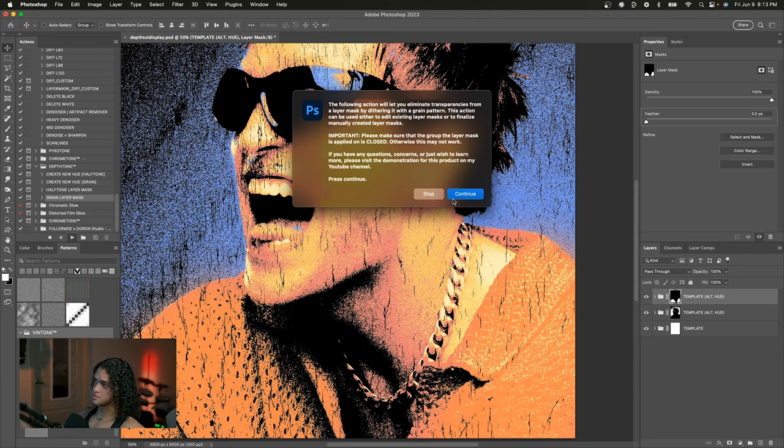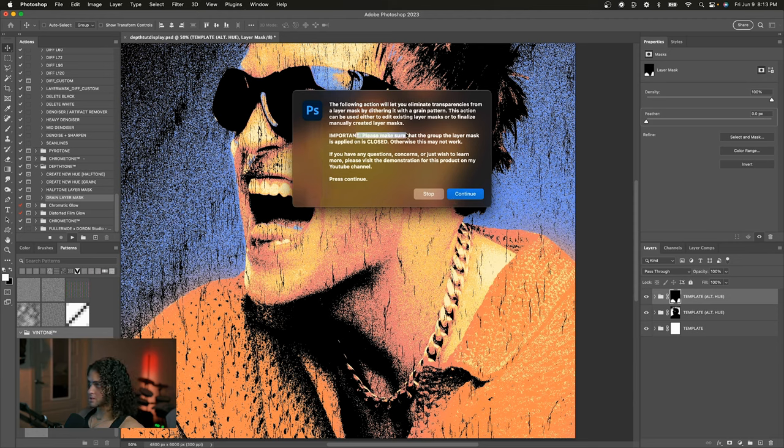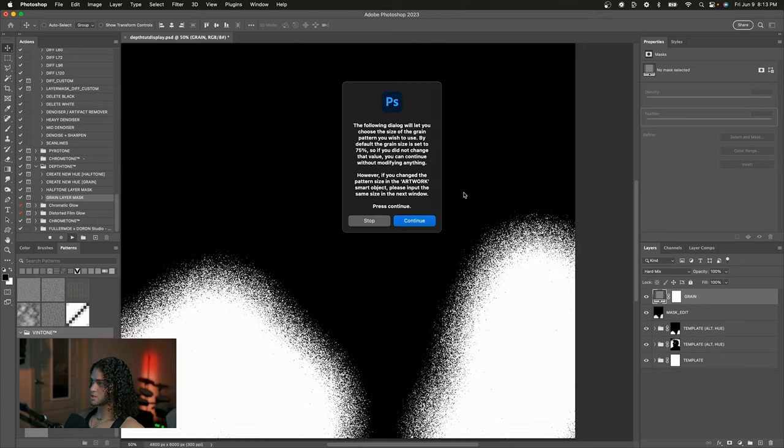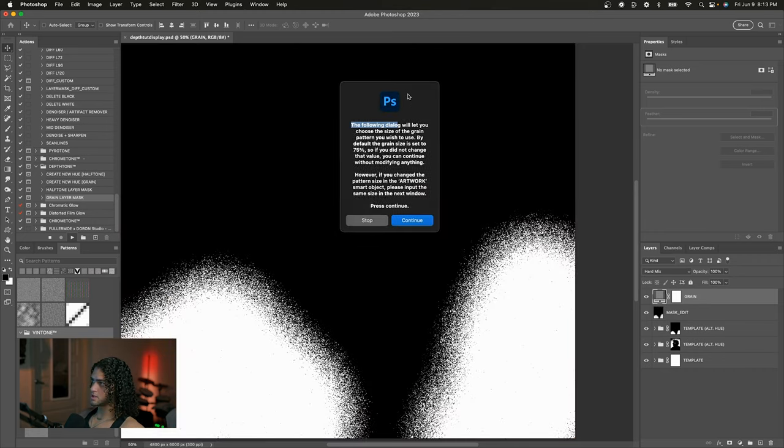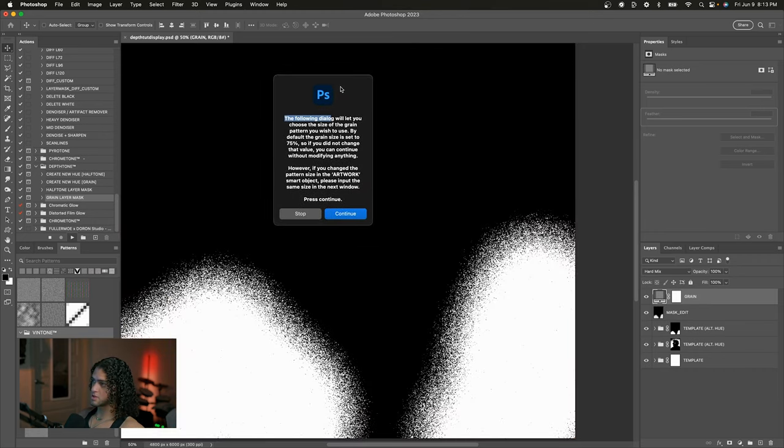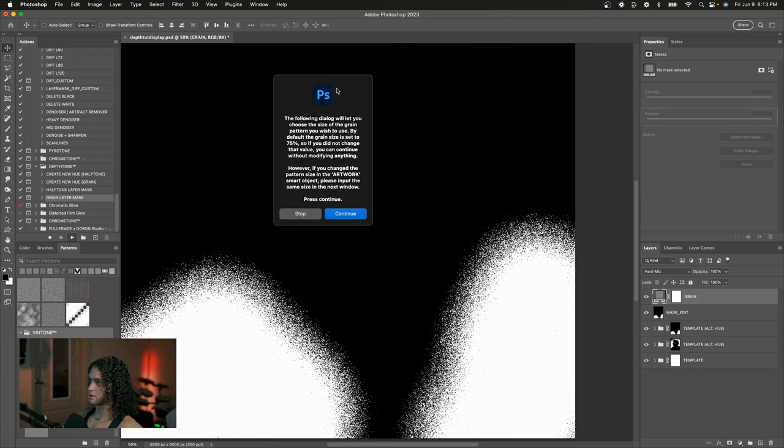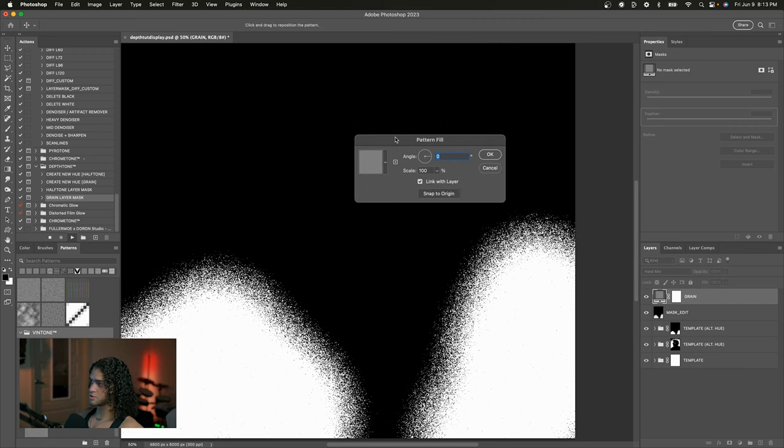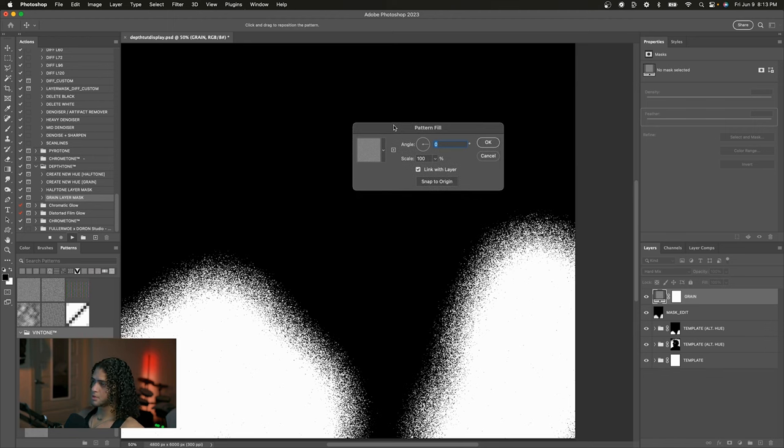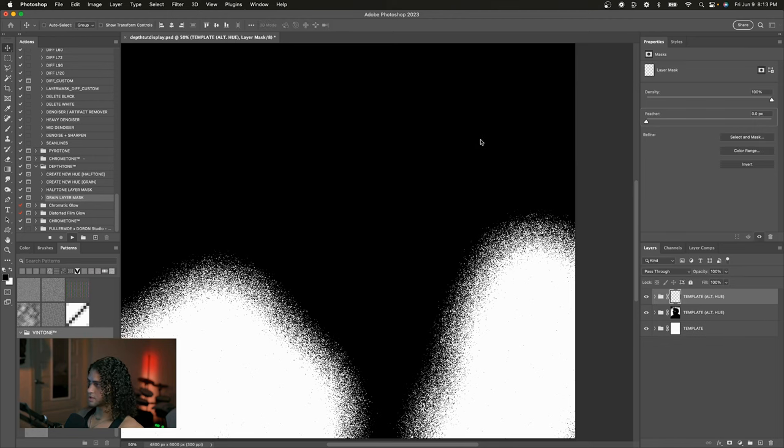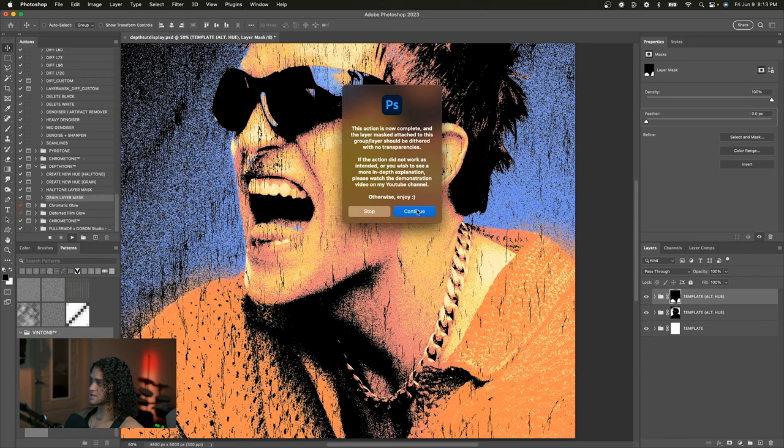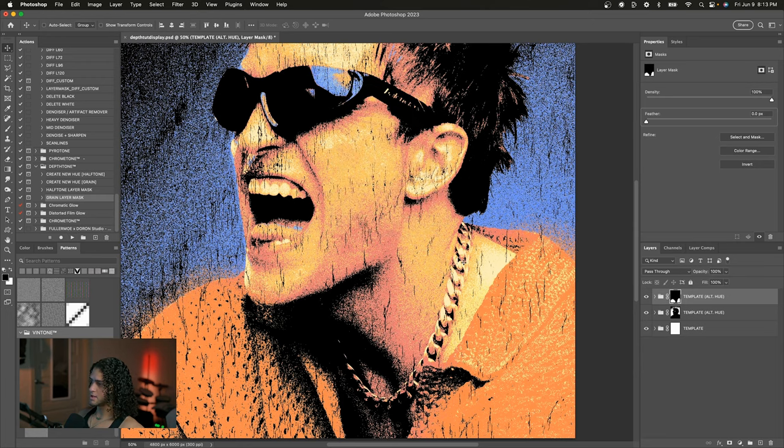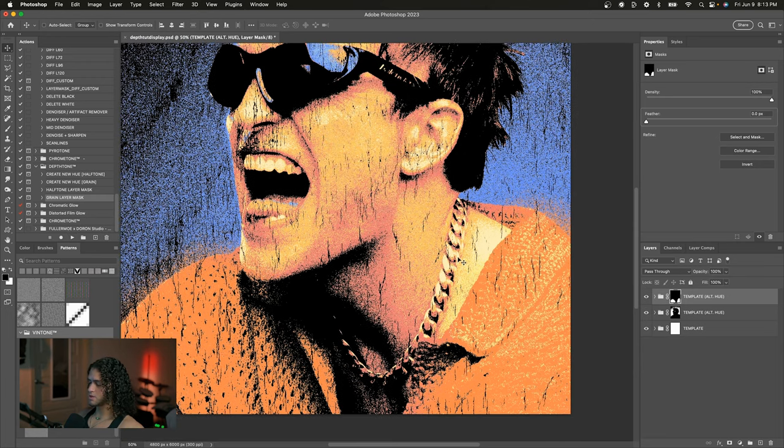And now we see that it's dithering these or it's dithering that layer mask using the grain pattern that we chose. So I'll press continue. And here I can choose the size of the grain if I want. I'm going to keep it at 100 because that is the default. I'll press OK on this. And now we can see that the action is complete and the layer mask is dithered with no transparency.